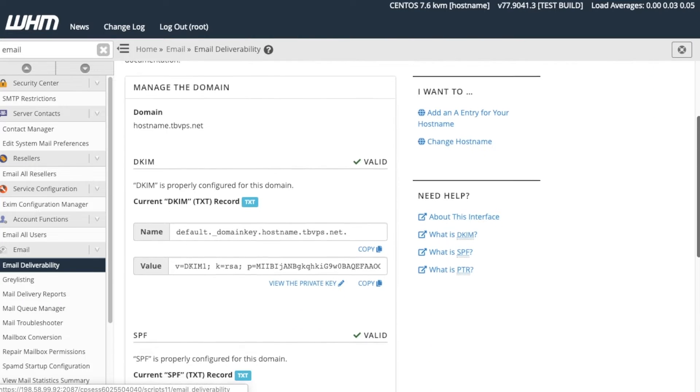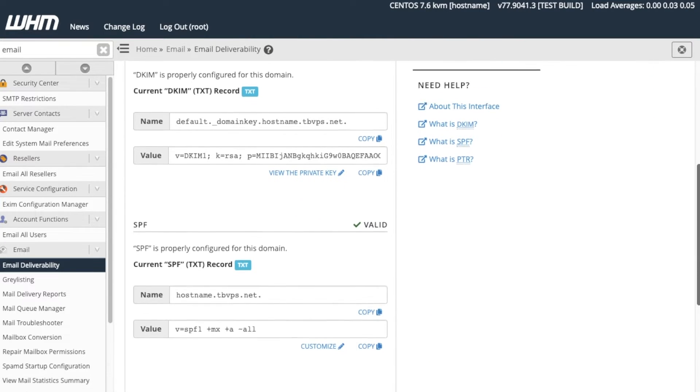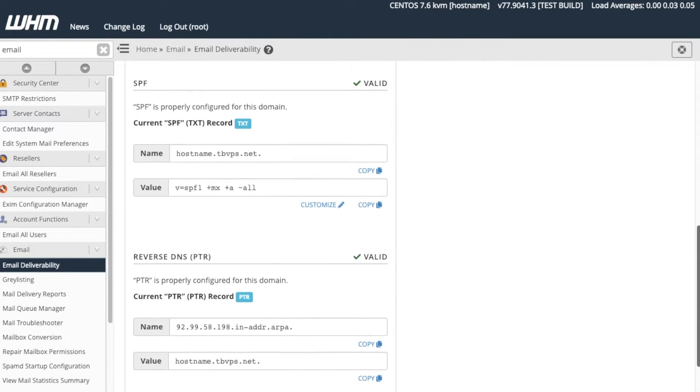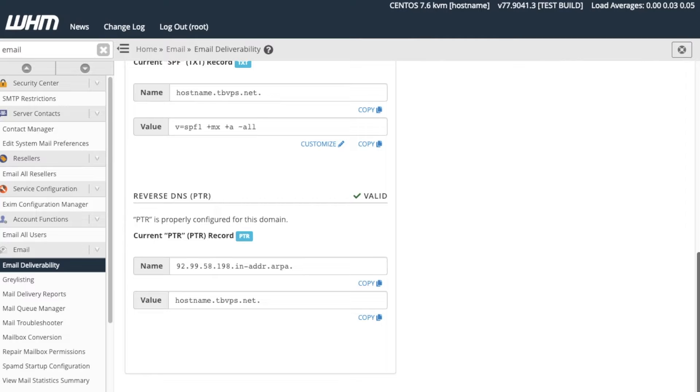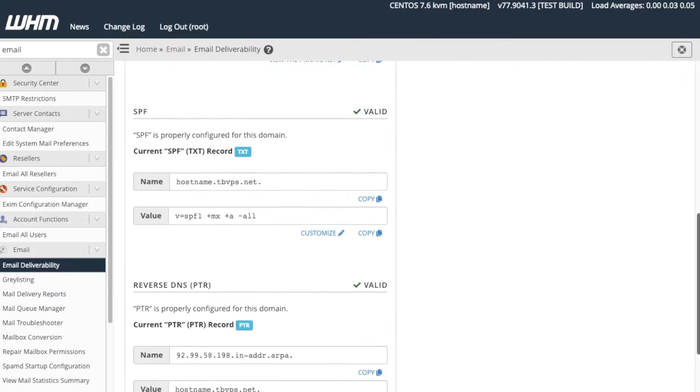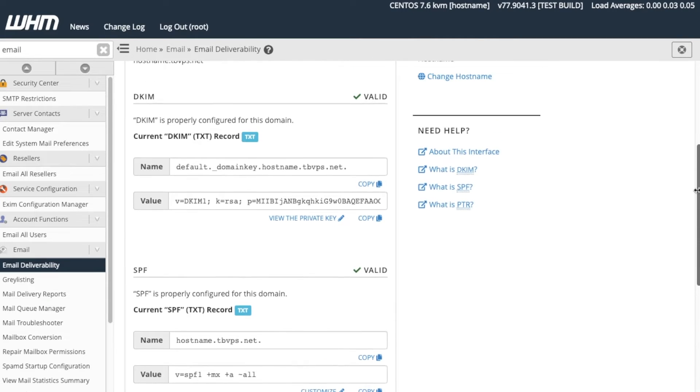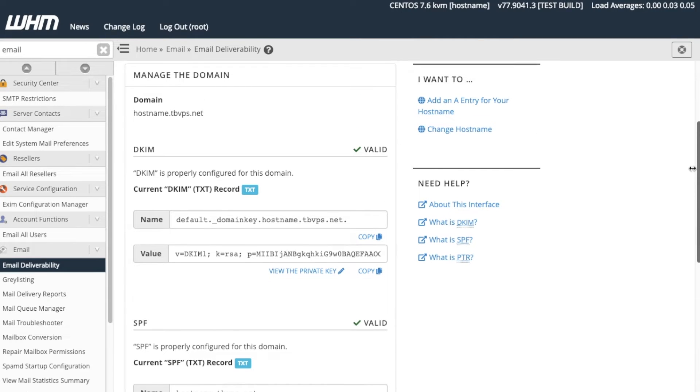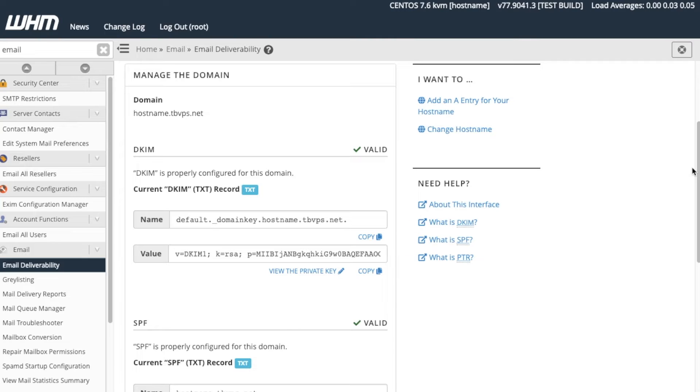Here we can view the current status of the DKIM, SPF, and reverse DNS records for our server's hostname. Each section provides the Copy feature, which allows us to copy the provided information to our computer's clipboard. This is useful if we cannot modify the record and we need to contact the person responsible for the associated name server so they can update our information.